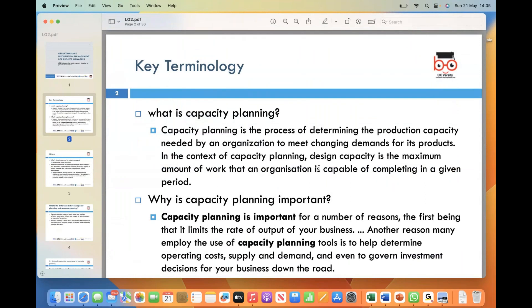Today we will start with what is capacity planning and why capacity planning is important. Capacity planning is basically the process of determining the production capacity required by an organization to meet the changing demands for its products. In simpler terms, it is about figuring out how much a company needs to produce to satisfy customer needs.